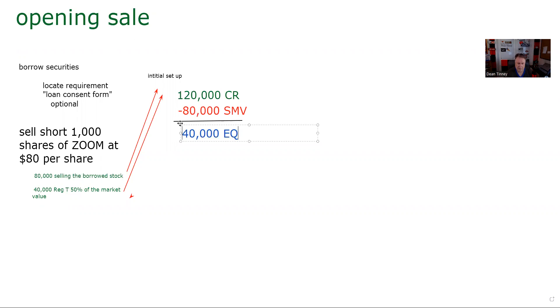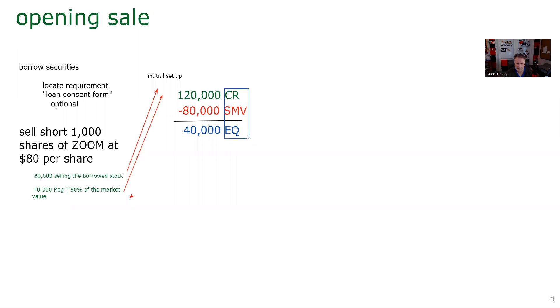And so this is called the classical margin equation short. Classical meaning you need to know it. So there's the classical margin account long, long market value minus debit equals equity. And there's the classical margin equation short, which is credit register minus short market value equals equity. There's a classical balance sheet equation. Assets minus liabilities equals net worth. And so we definitely want to be able to do the classical margin equation. Because if we can't do the classical margin equation, we can't set this up.